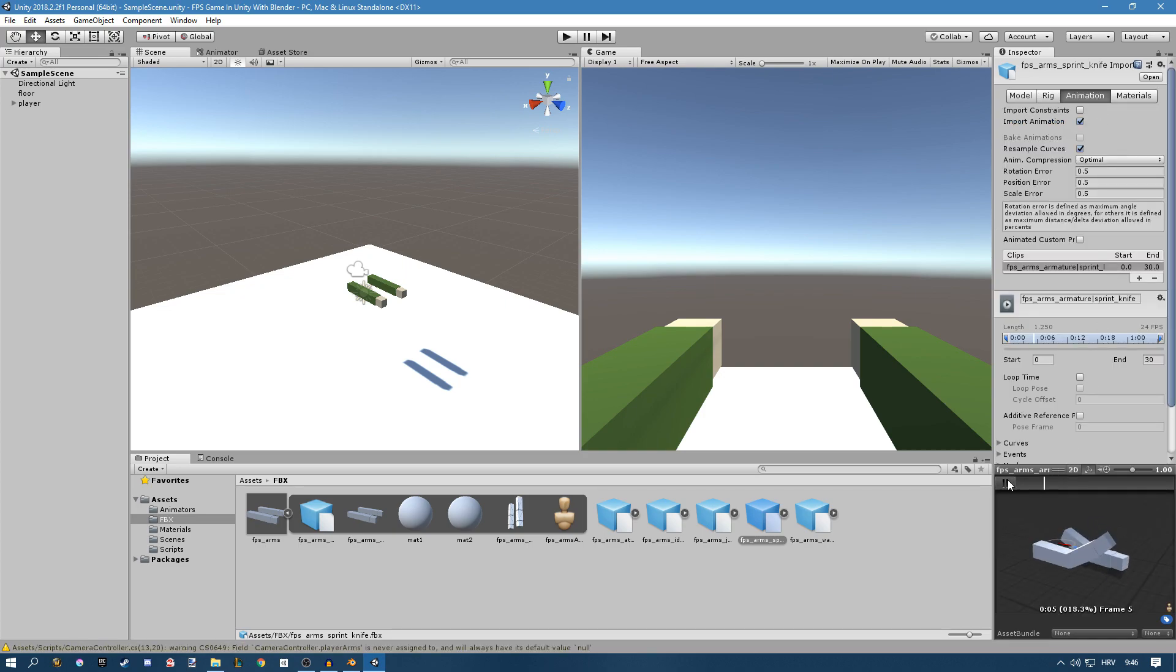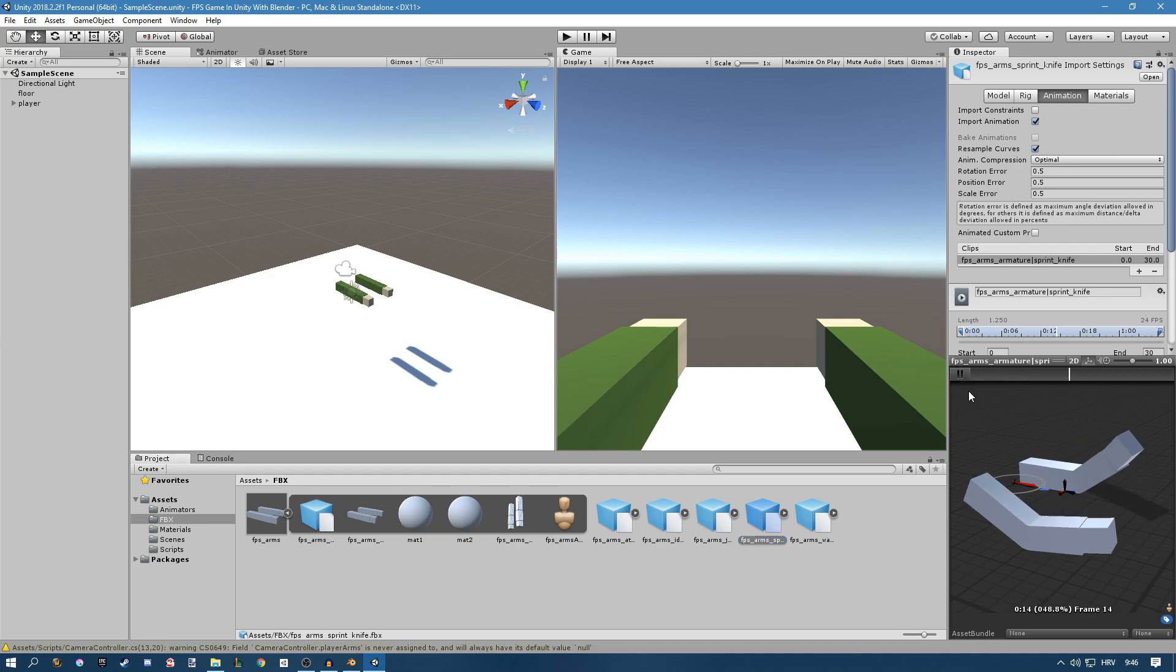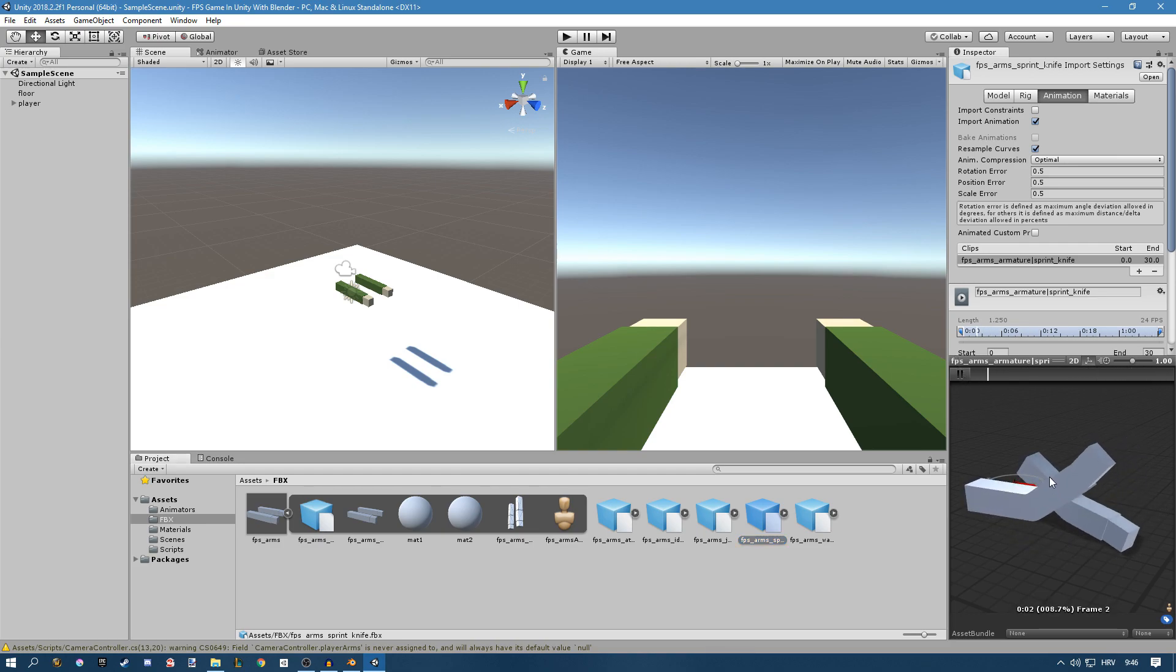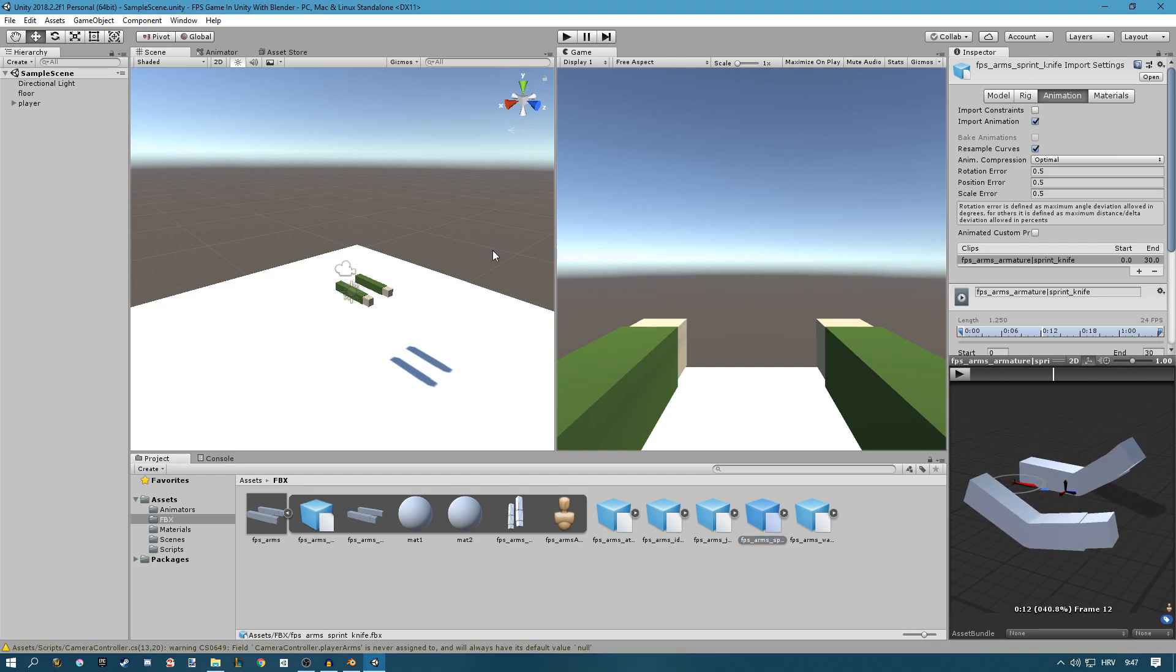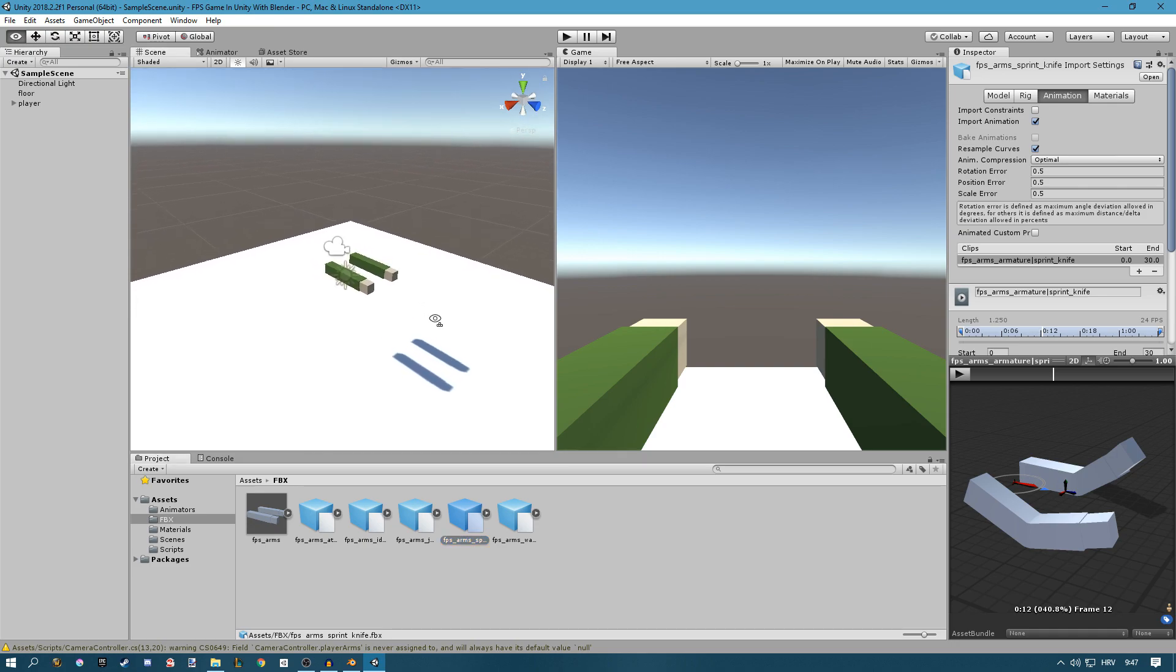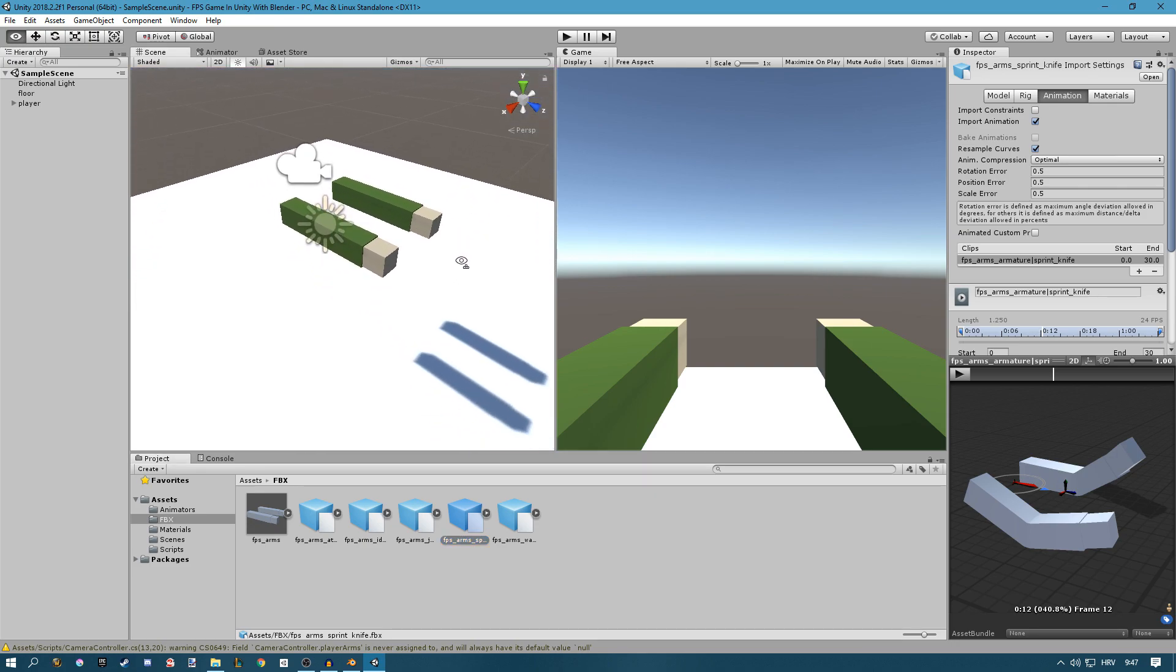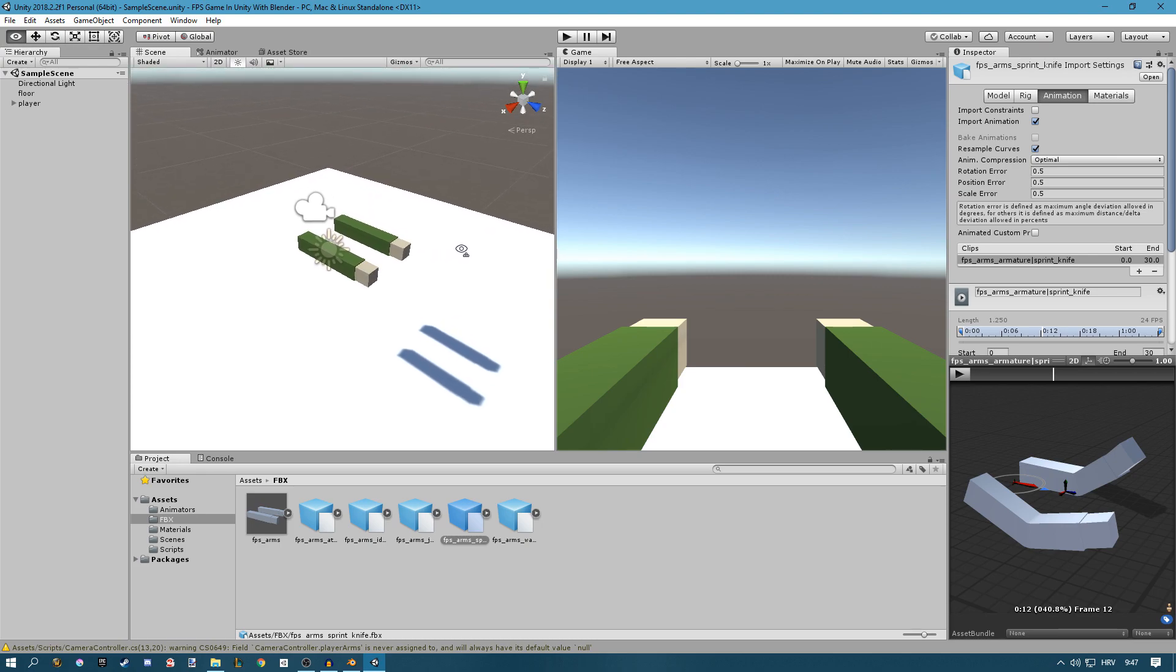So this is our walk animation and this is our sprint animation. You see that it's much stronger. So that's it for this video. In the next video we should be applying these animations to our player and making him play animations whenever we need to.